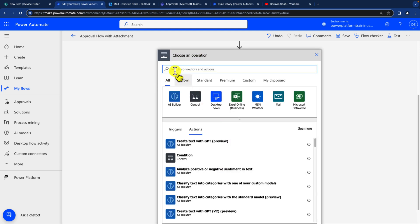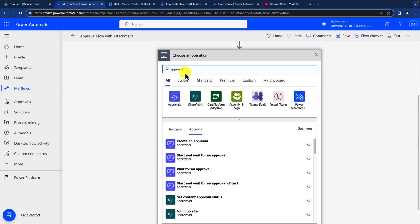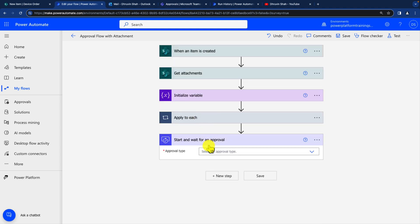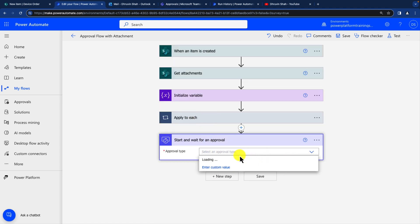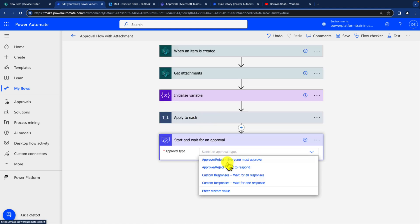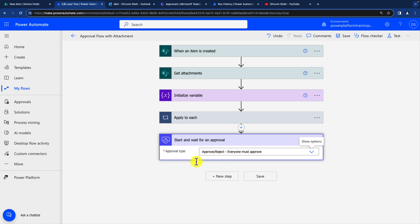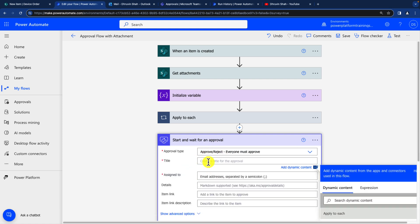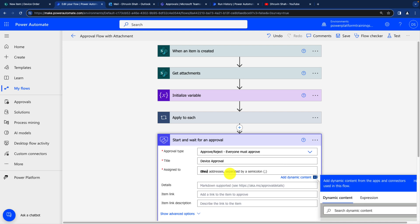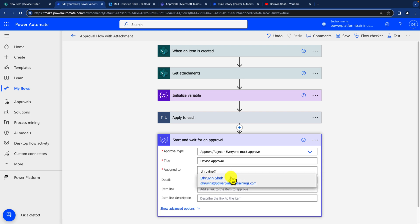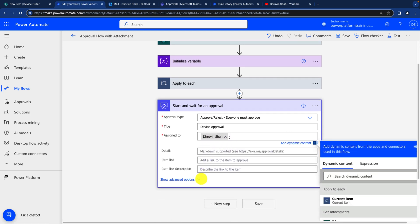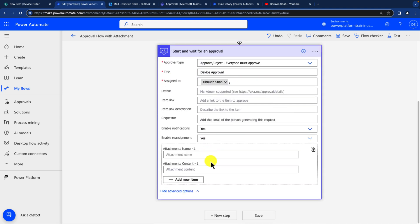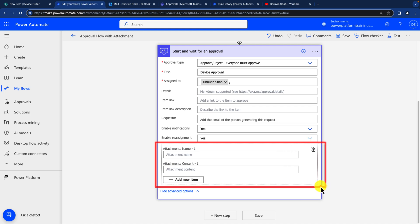After that, let's add a next step. And here I will use approval action. And simply I will create start and wait for an approval. And over here I will select simply approve reject as a type. Then let's provide the title device approval. And let me just assign at this moment statically to Dhruvin. I'm just entering his email address and then click on show advance option. And you can see this kind of attachment option over here. And over here you can see that this T icon.